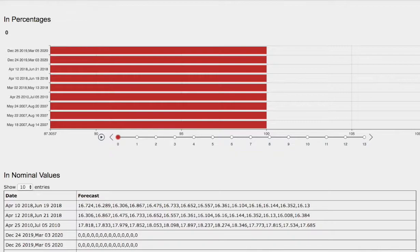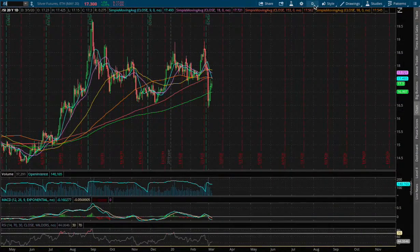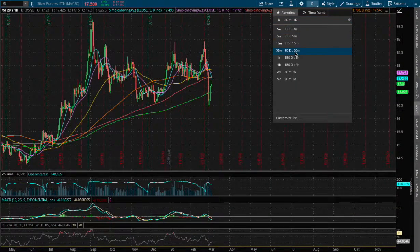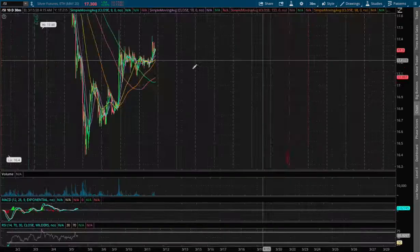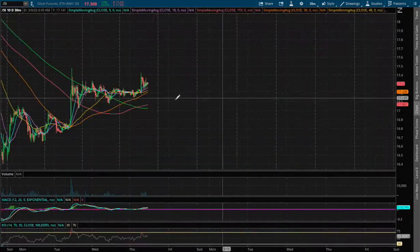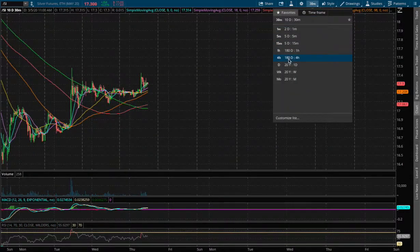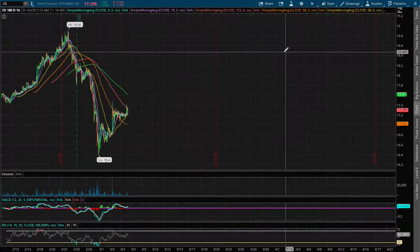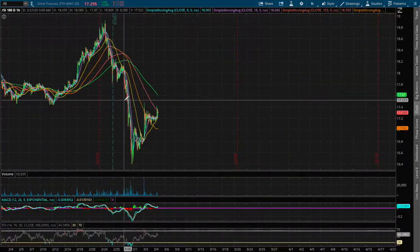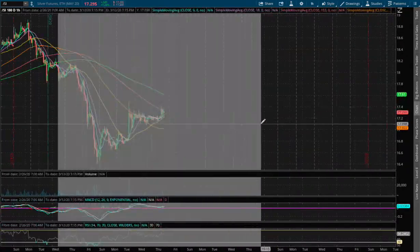So back to technical analysis. Today we're up 31 basis points on the 1-hour chart. We are currently on positive MACD, and that is the 30-minute chart. So let's head to the 1-hour chart.